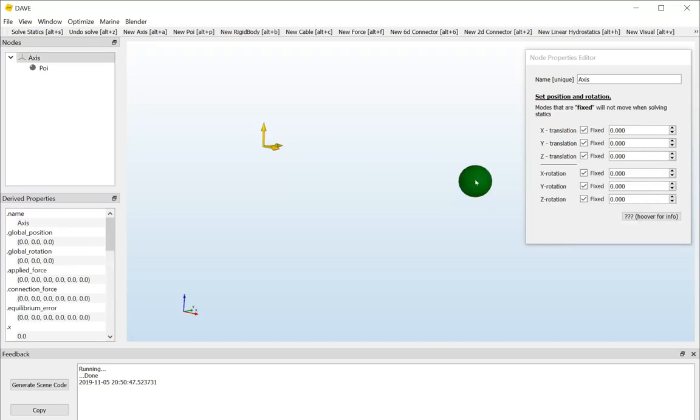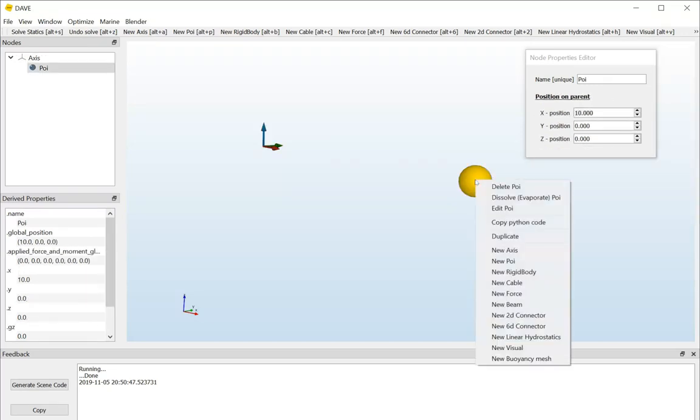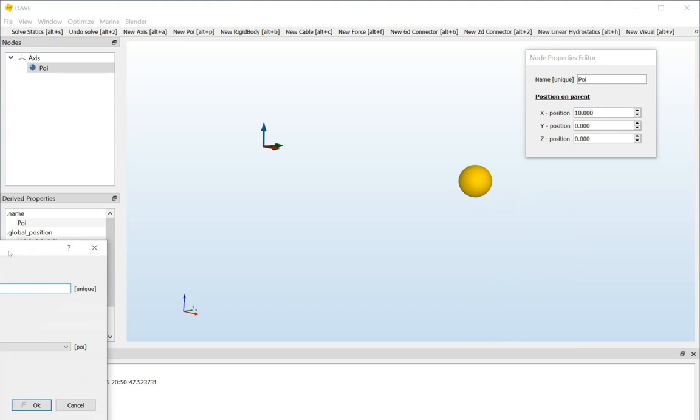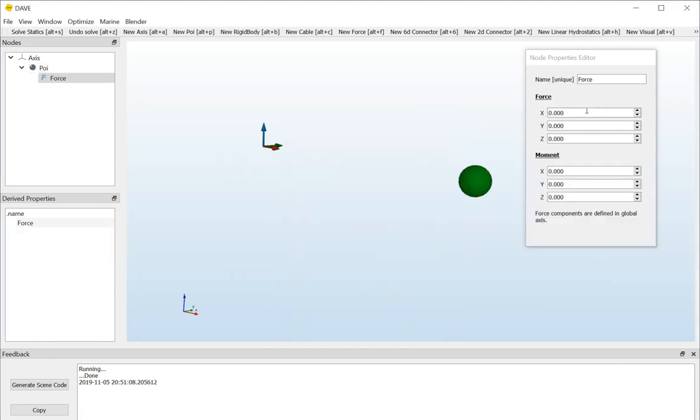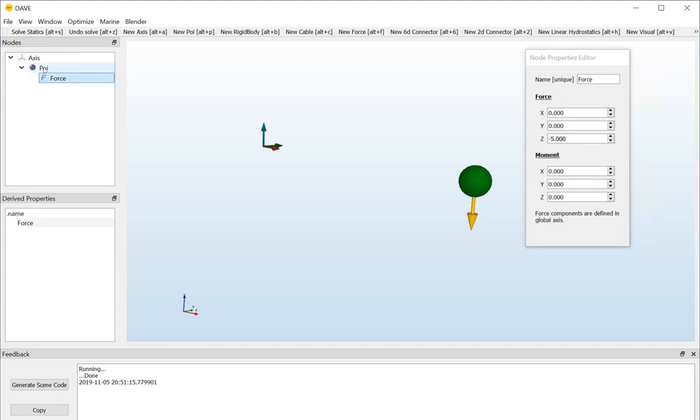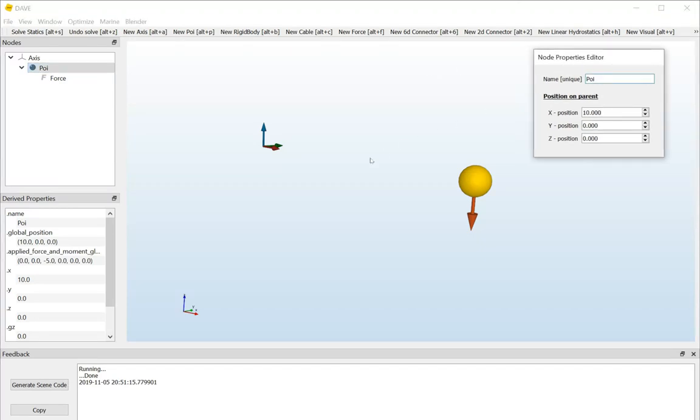And now, I will add a force to the point of interest. So, I right-click on the point of interest. I say new force. I'll just keep calling it force based on point of interest. And this force, I will give it a negative 5, so 5 kilonewtons downward. So, now we have the axis system. On the axis system, we have a point of interest. And on that point of interest, we have a force.